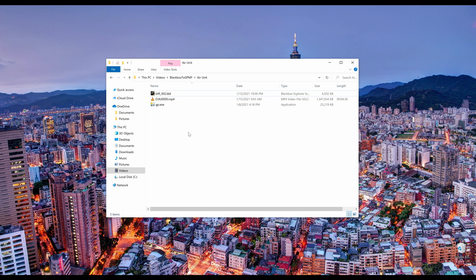Download the gp.exe file from GitHub and collect your footage and BBL files in a single folder.